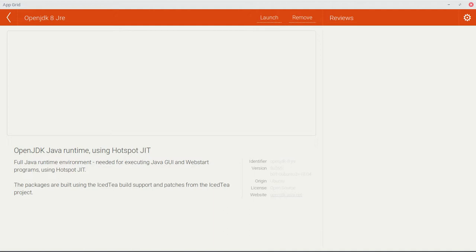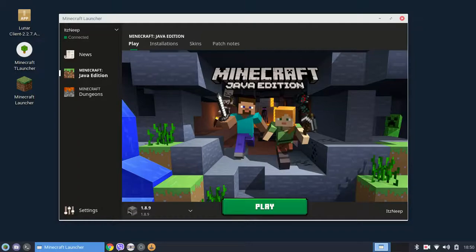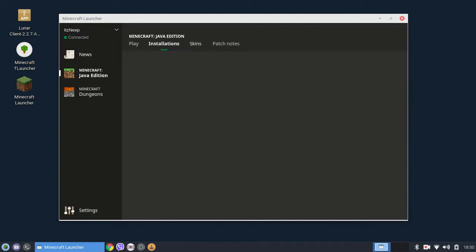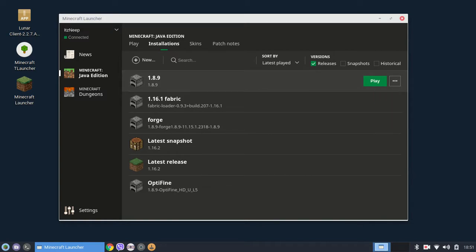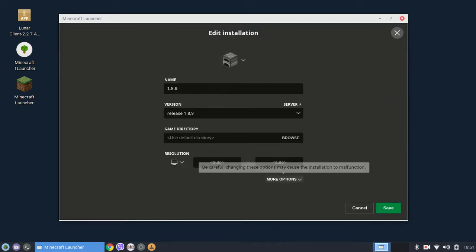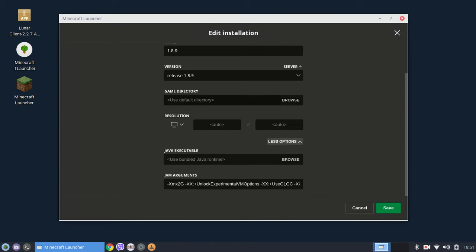Once OpenJDK 8 JRE is installed you can close the software center. You should go to installations, select the version which is crashing, press edit, go to more options, and scroll down to Java executable.